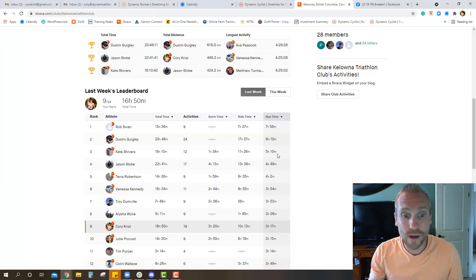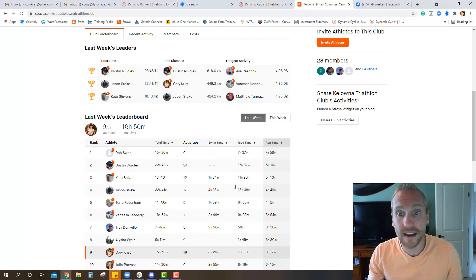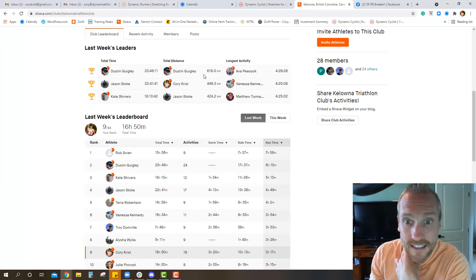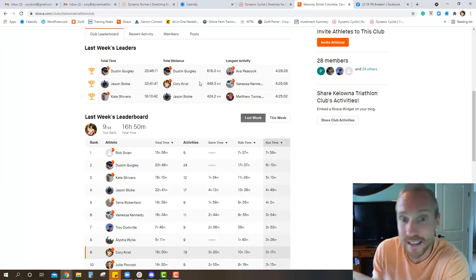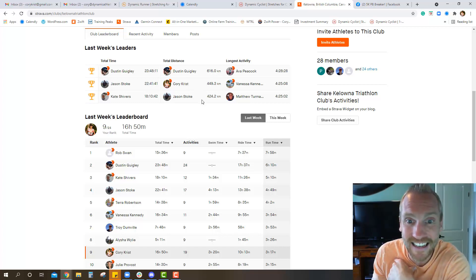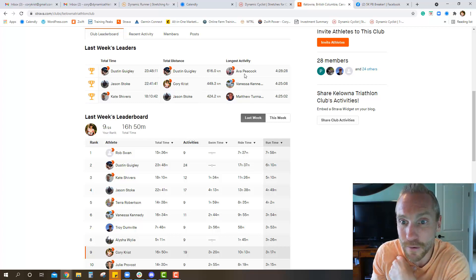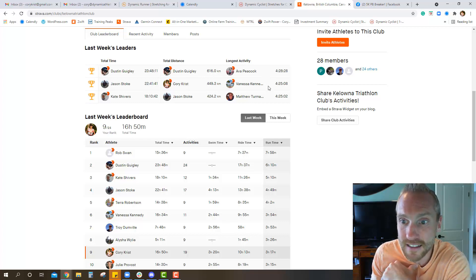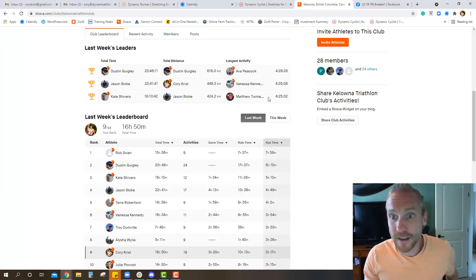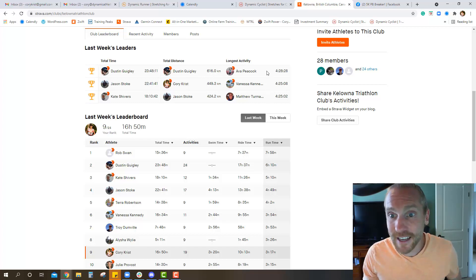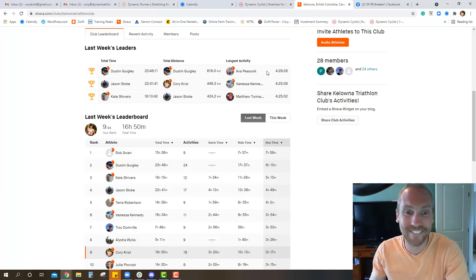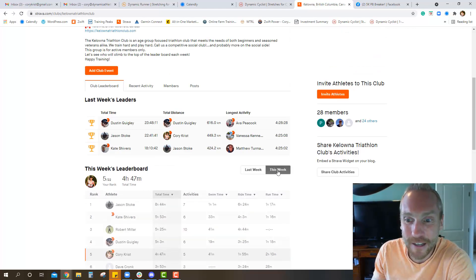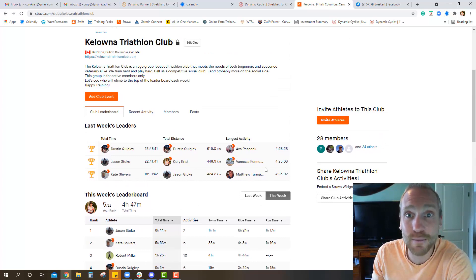I didn't do the top here. Longest distance, Dustin made that one, 449, and Jason 424. Longest activity, Ava out there the longest, four and a half hours almost, same with Vanessa and same with Matt. So maybe you guys were on the same ride together and Ava decided to do a few more circles in the parking lot. Anyway, great job everybody, keep up the hard work.